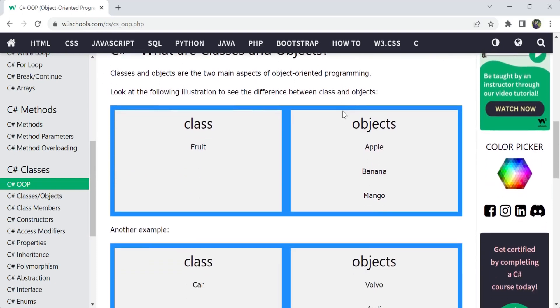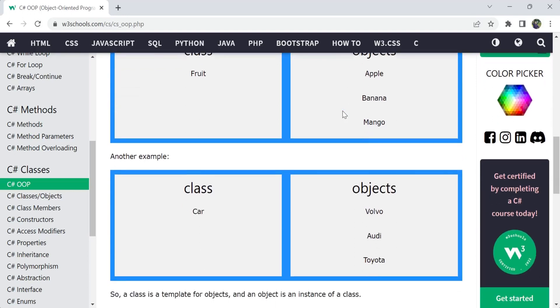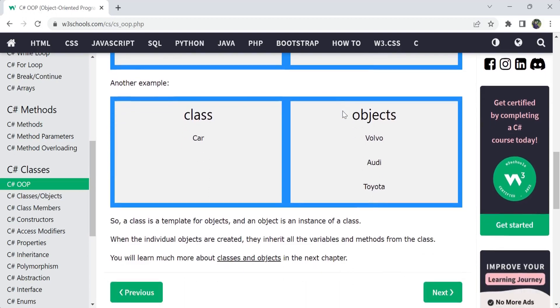Look at this illustration to see the differences between class and objects. For example, you can consider class as a fruit, so objects can be apple, banana, or mango. One class, fruit, is one class item. The objects are apple, banana, mango. Once a class is defined, you can have objects for different kinds of functionalities. For another example, if car is considered as a class, then the types of that class will be objects we call it, like Volvo, Audi, or Toyota. These are the objects for that class of car. A class is a template for objects, and an object is an instance of a class. One instance or one type of class is nothing but object. Class is a template for objects.